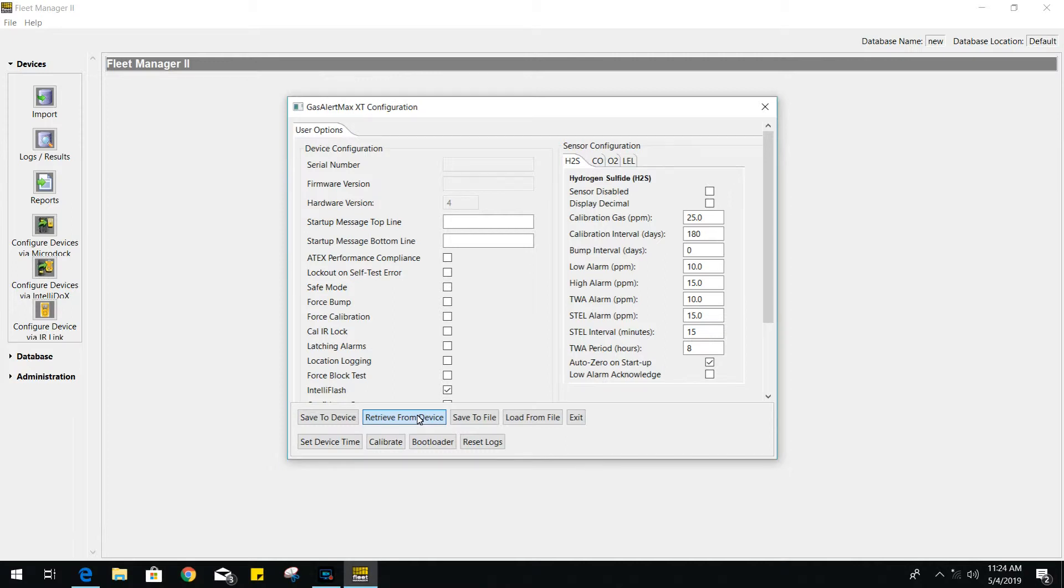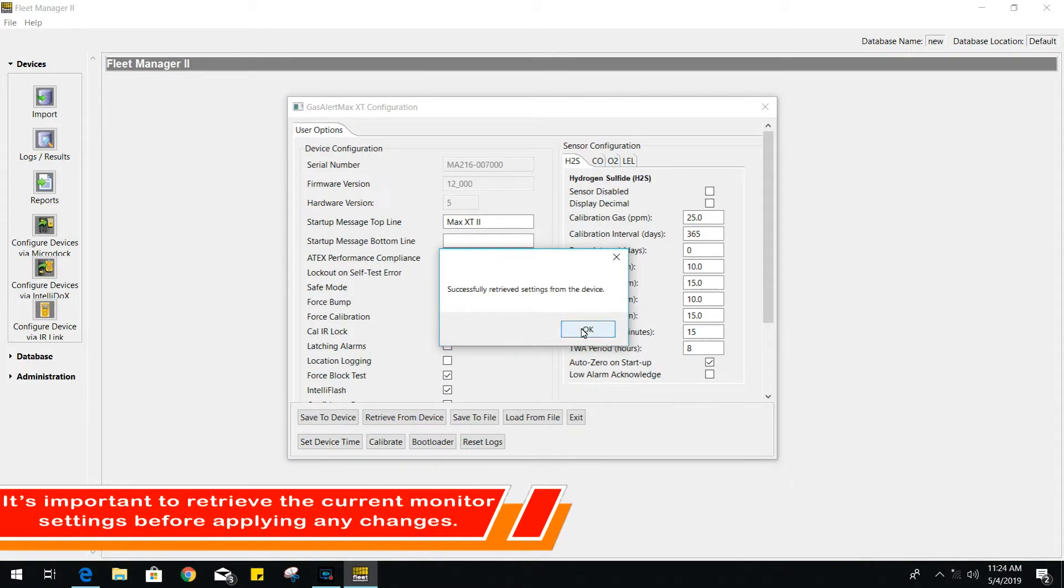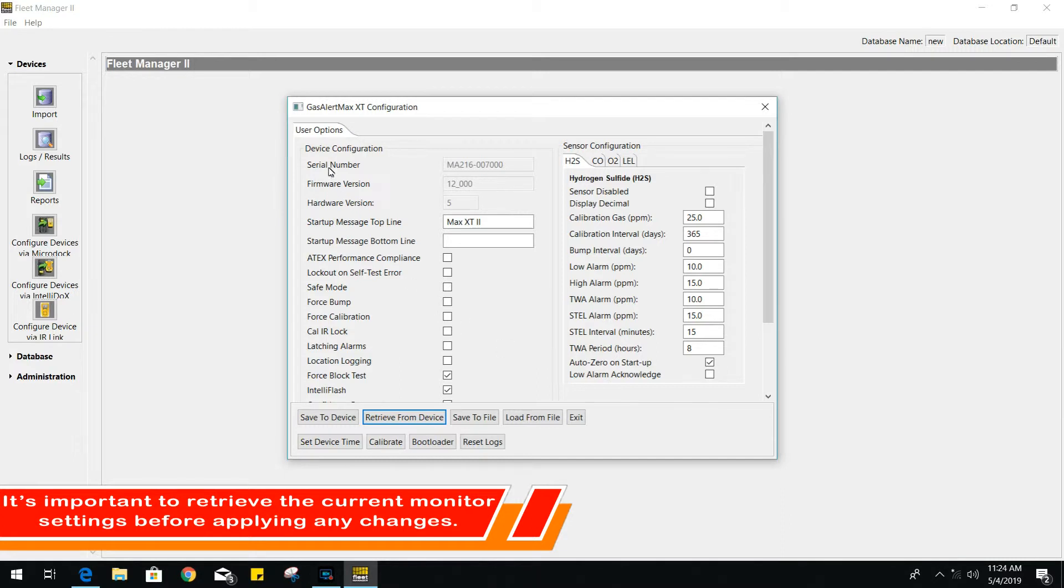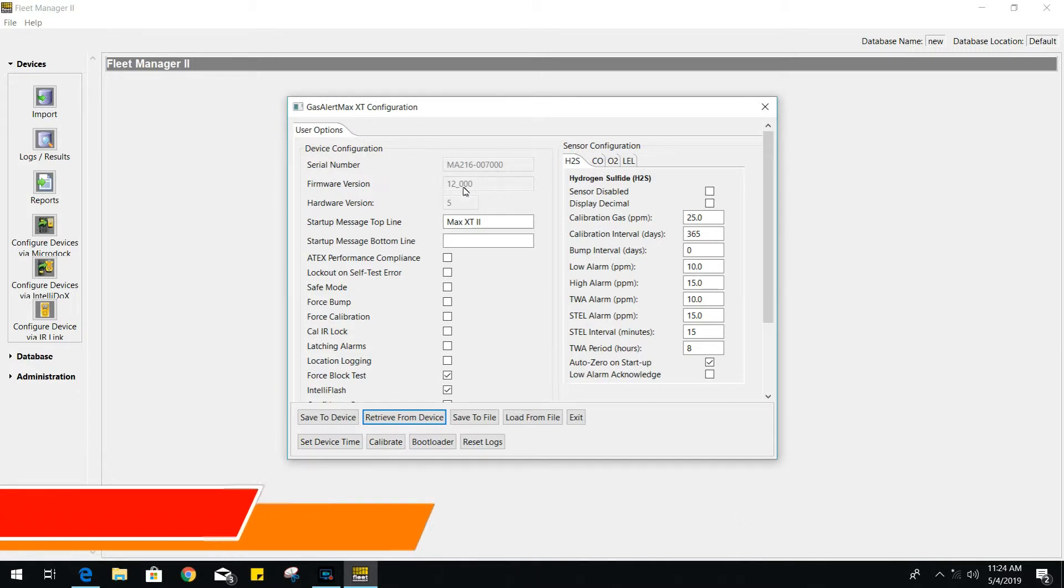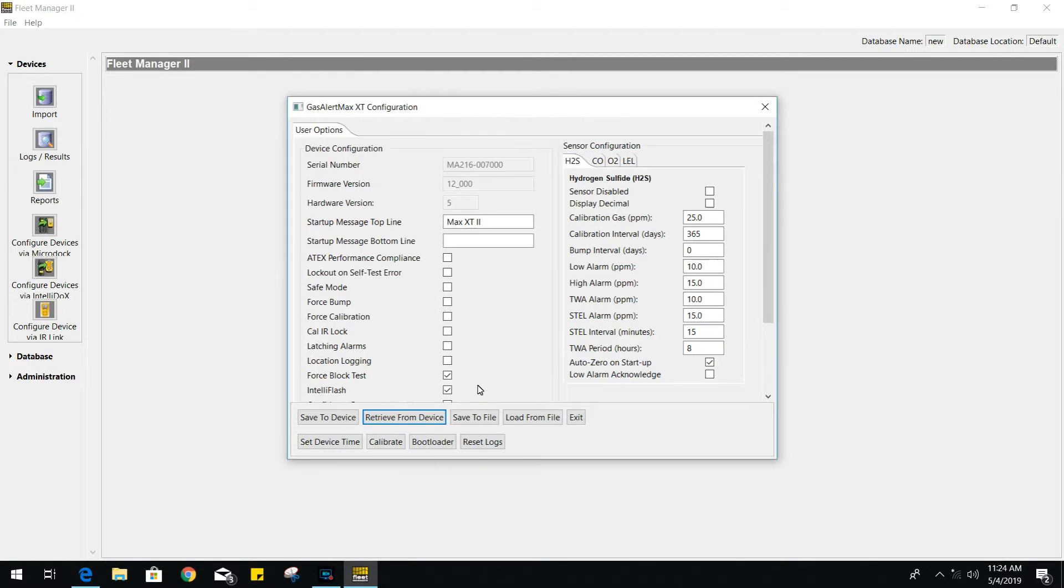As you can see, it's showing the serial number and even the firmware version. Now that we have the current settings, we can go ahead and modify. For every change you do, it will give you a red highlight, indicating a change has been done locally on the PC and has not yet been transferred to your gas monitor.